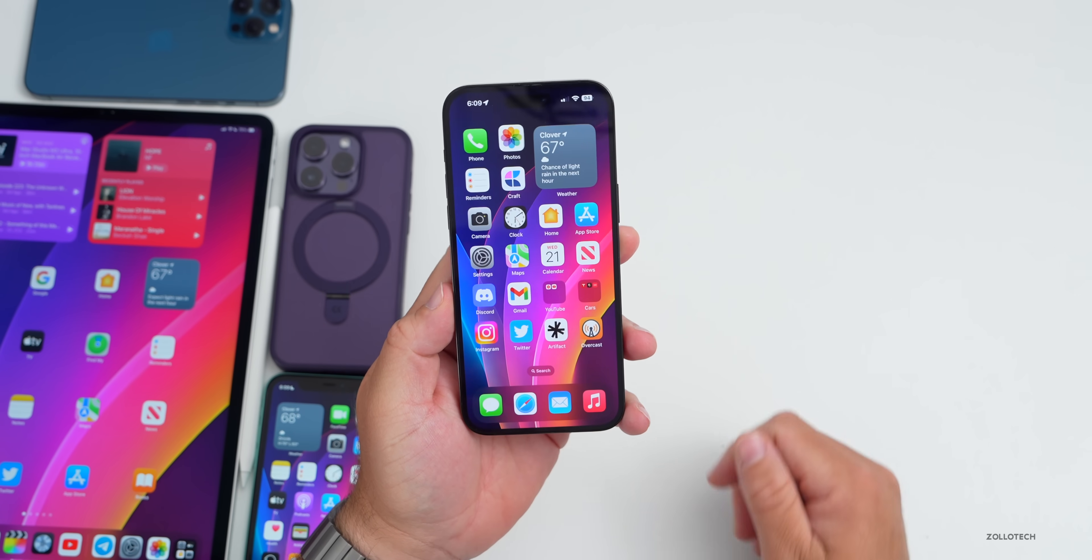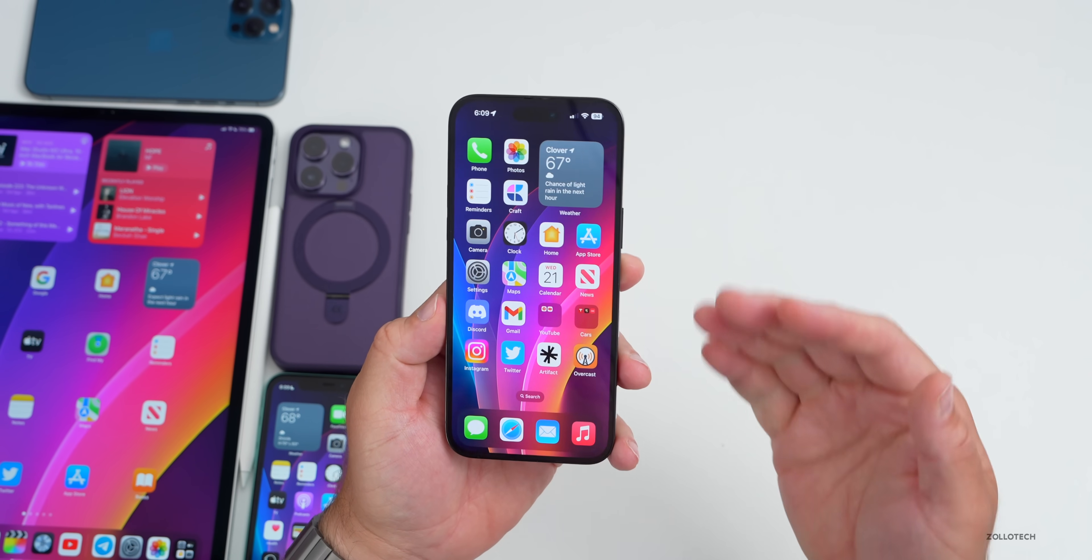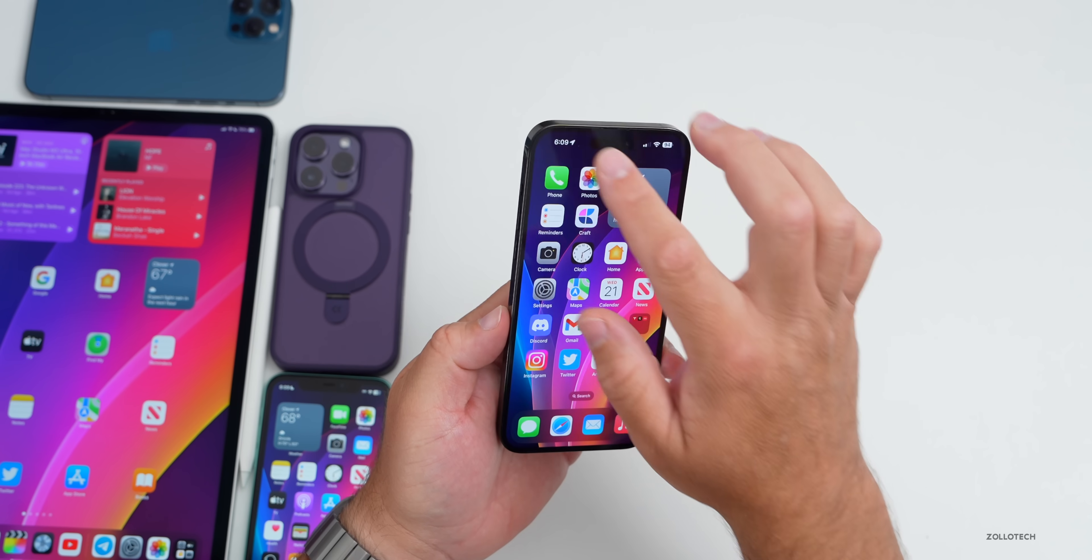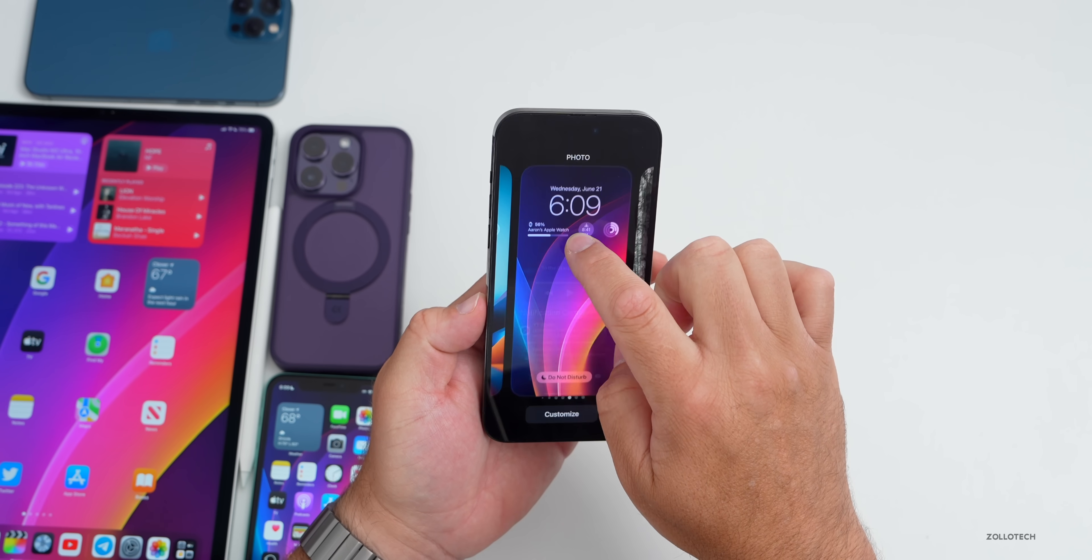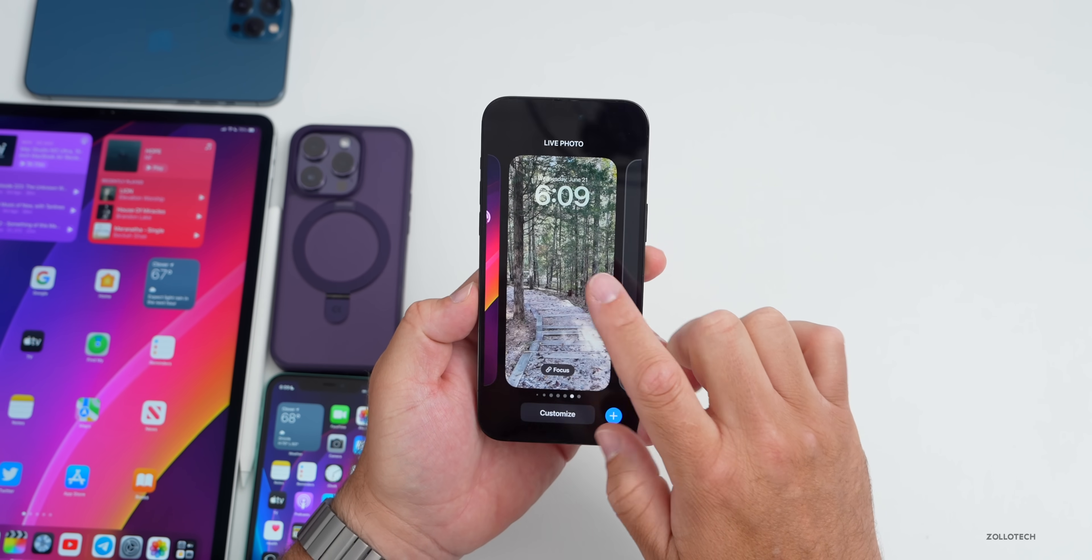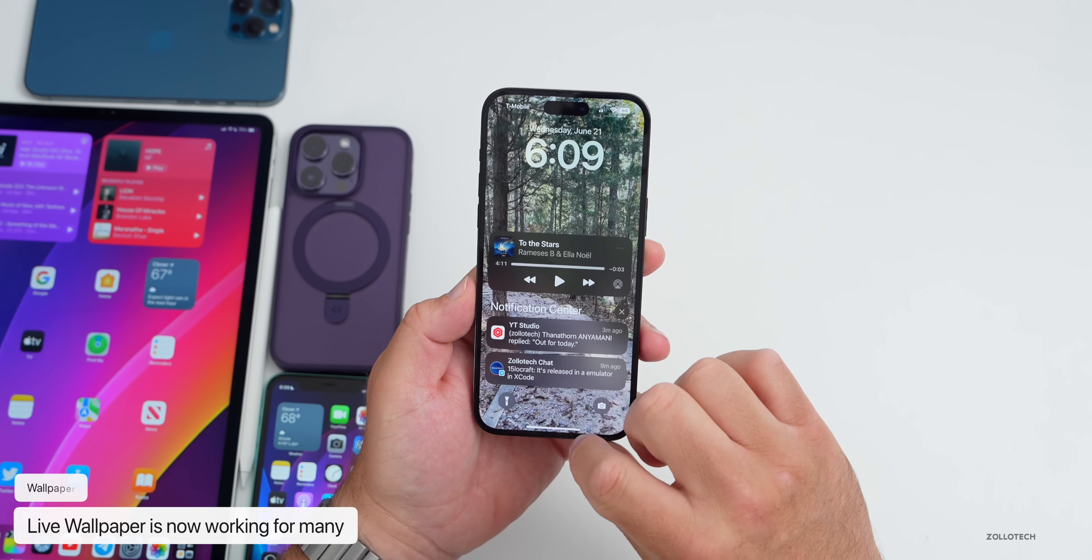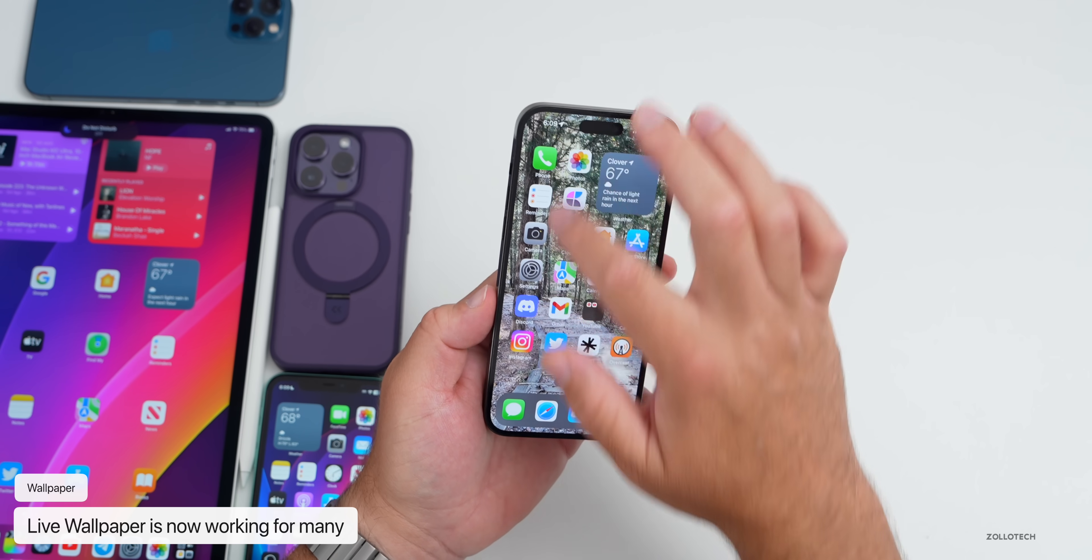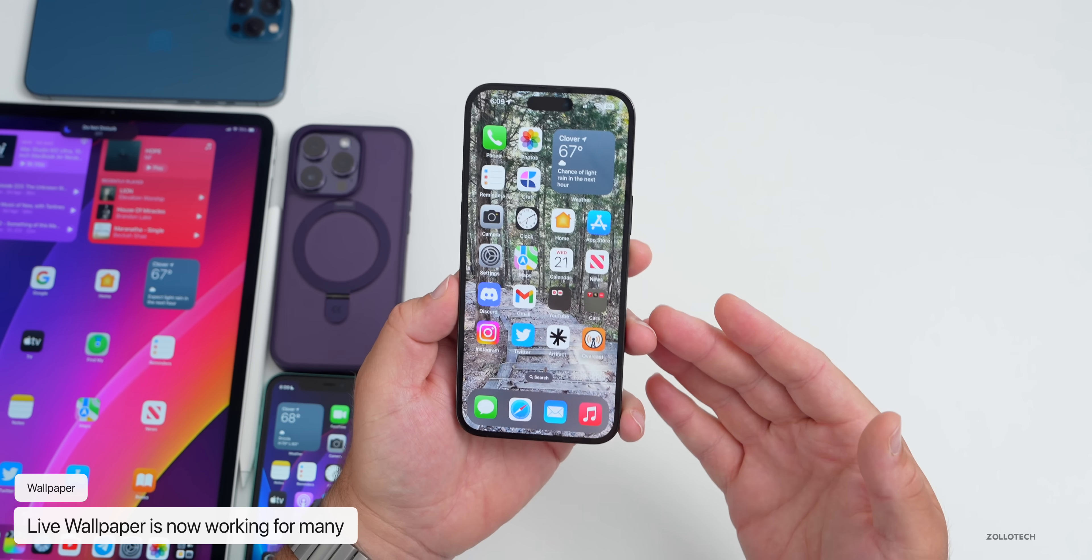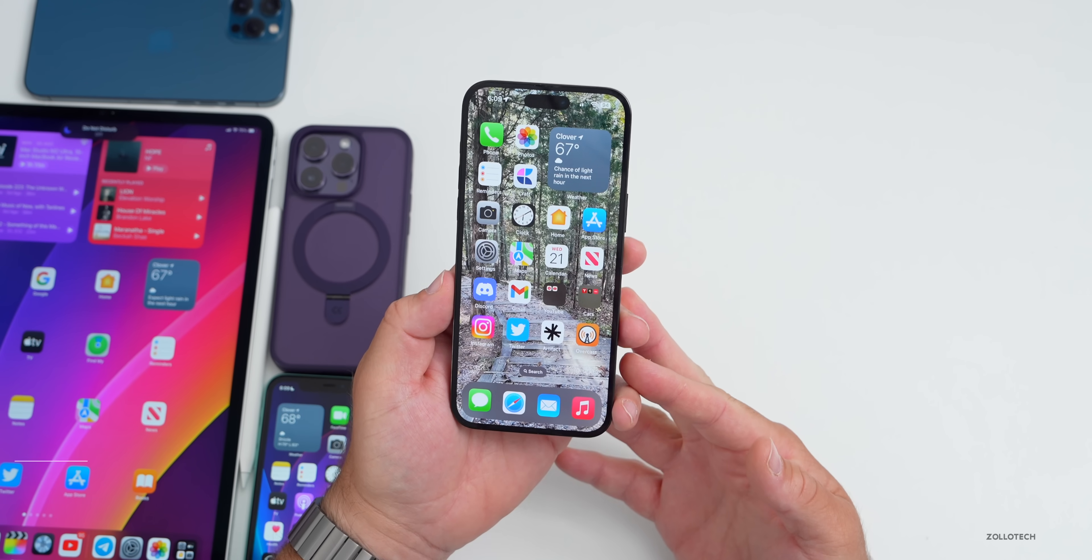As far as the wallpaper is concerned, live wallpaper seems to be working for quite a few people. If we go into our wallpaper here and go over to a live wallpaper, while it doesn't seem to work for me really well, it is working for some people. It's easily selectable and seems to be fixed for a lot of people.